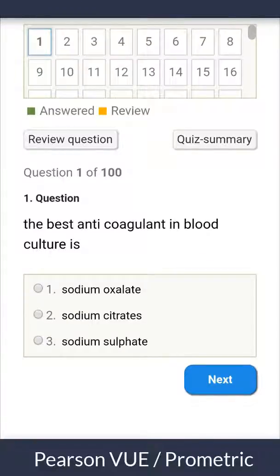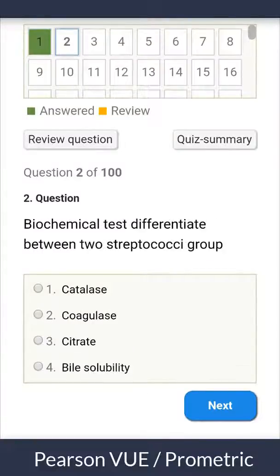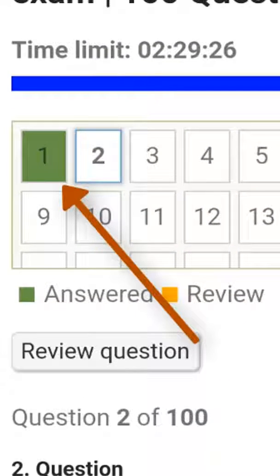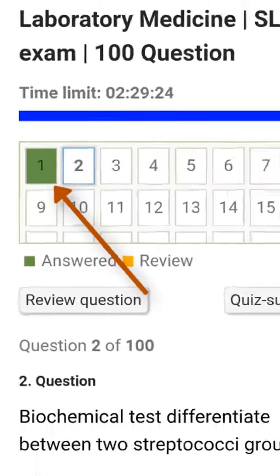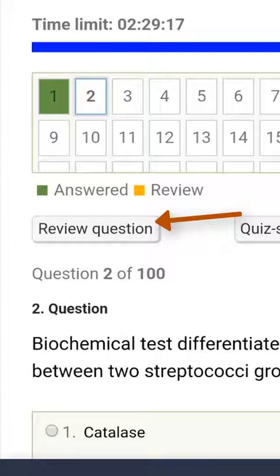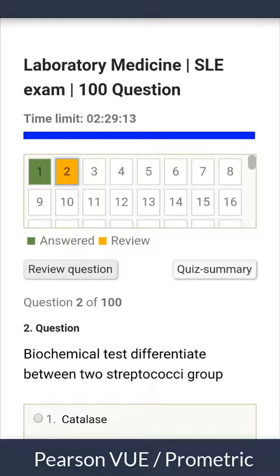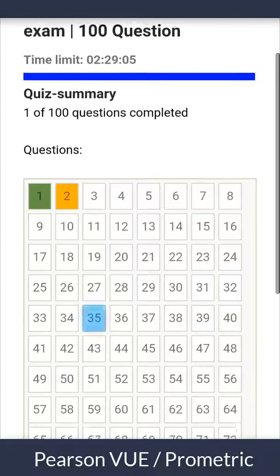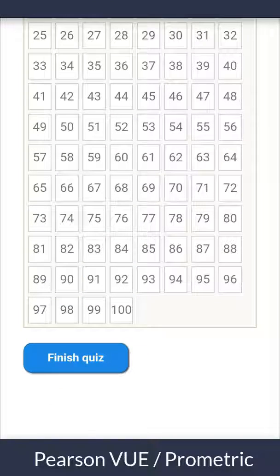When you answer any question and click Next, the number at the top will become green, meaning you are sure about your answer and don't want to review it later. If you are not sure about your answer for a specific question, you can click the Review Question button and the number will become yellow, so you can review it later after finishing others. If you want to skip a large number of questions, you can click the Quiz Summary button and all question numbers will appear so you can choose from them.